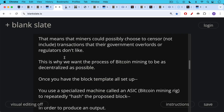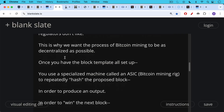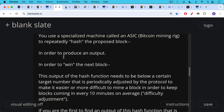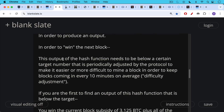Once you have the block template all set up, you use a specialized machine called an ASIC — a Bitcoin mining rig — to repeatedly hash the proposed block in order to produce an output and win the next block. The output of the hash function needs to be below a certain target number that's periodically adjusted by the protocol itself. Every 2,016 blocks, this adjustment kicks in and it's adjusted to make it easier or more difficult to mine a block in order to keep blocks coming in every 10 minutes on average. This is called the difficulty adjustment.